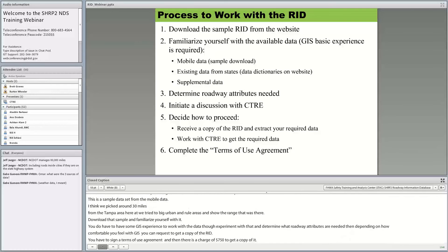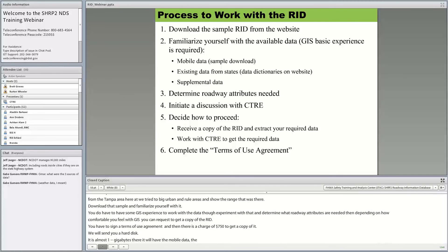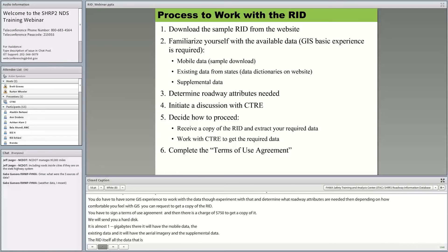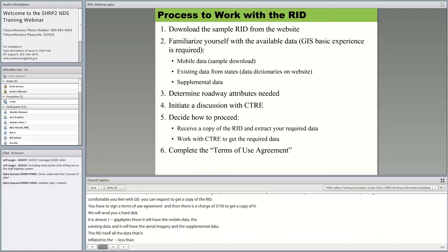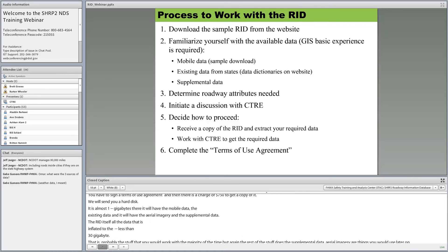If you're not comfortable using GIS, you can talk to us about what data set and attributes you want, and we can create a reduced data set for your research question. Depending on the complexity, number of variables, and number of sites, we can provide a cost estimate. The terms of use agreement is straightforward — the RID does not contain any personally identifiable information, so there's no need for IRB. We use it mostly to track how the data is used and to collect feedback on data issues.